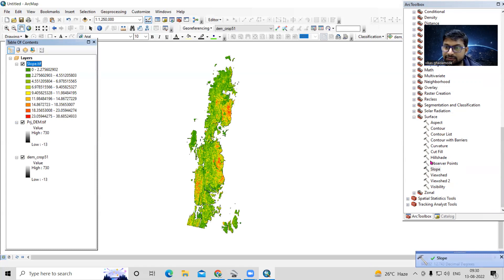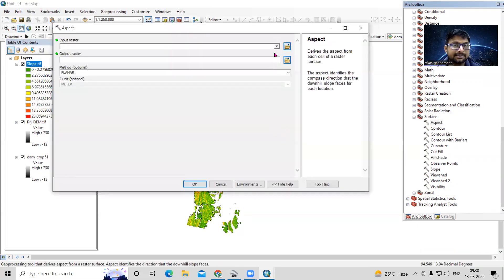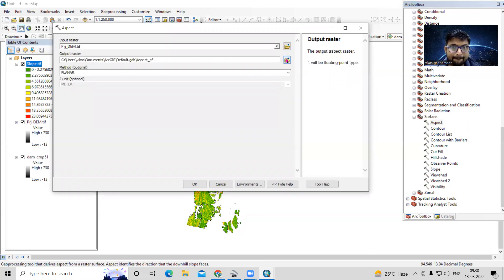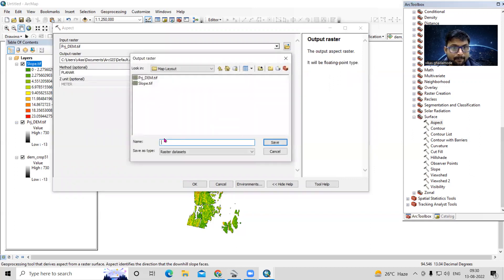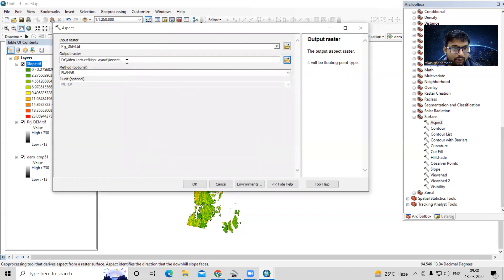After slope, I'll create the Aspect as well. Using the projected DEM as input and saving the output as aspect.tif.